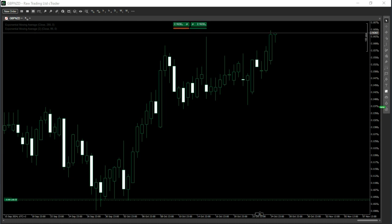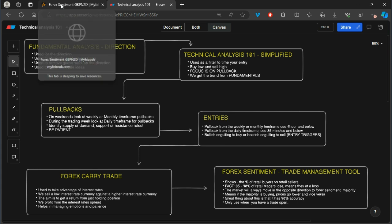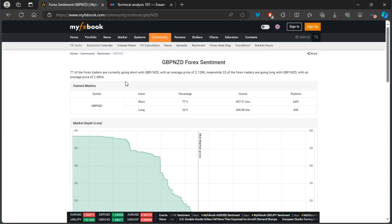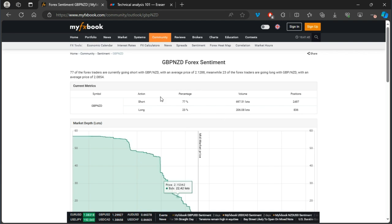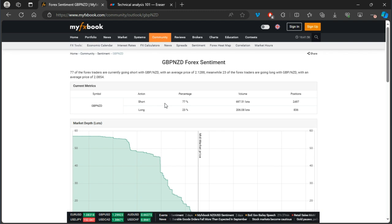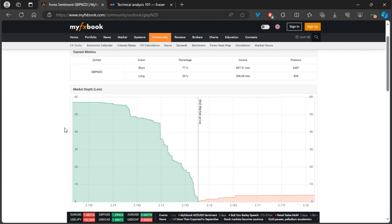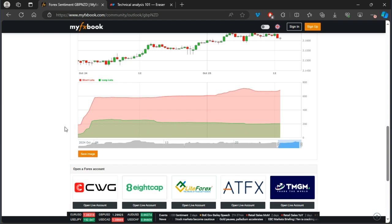Going back to the diagram and the actual forex sentiment — you can find this trade management tool on MyFXBook. I call it a trade management tool. What you can clearly see is that on GBP/NZD, 77% of retail traders on MyFXBook are actually short — only 23% are buying the GBP/NZD currency pair.